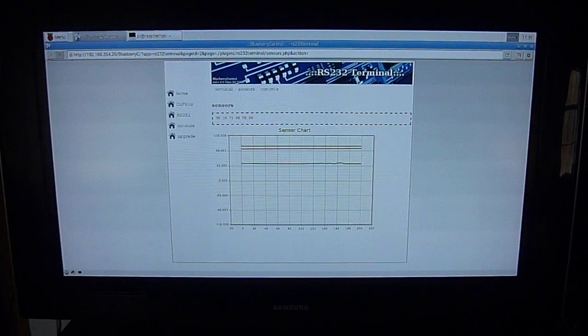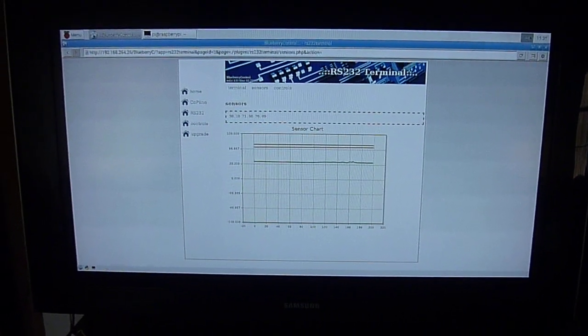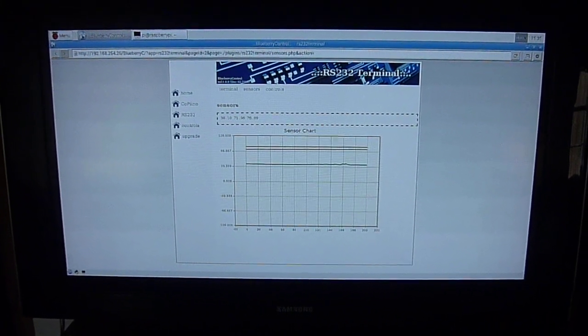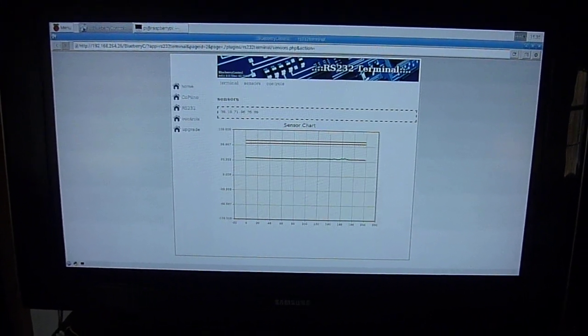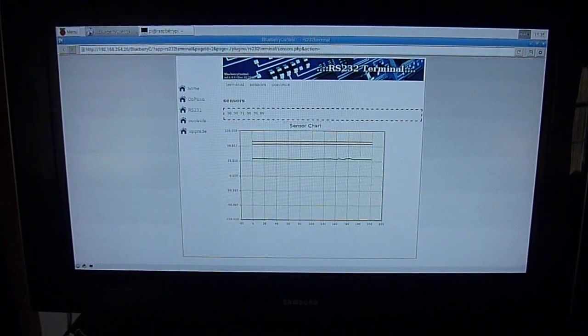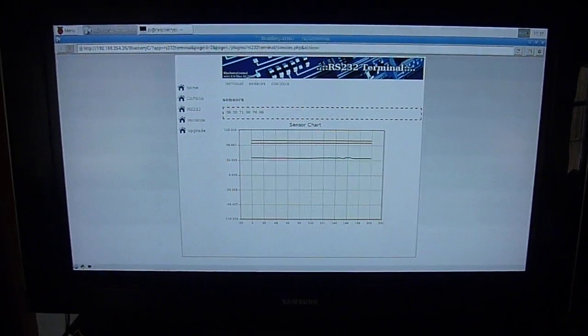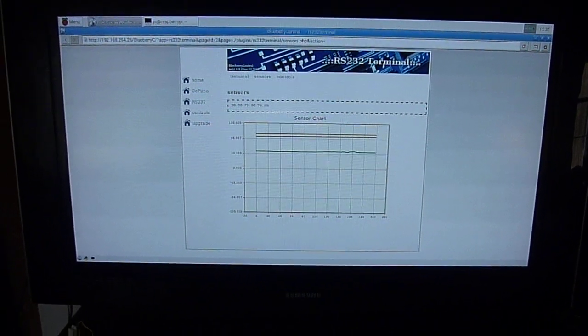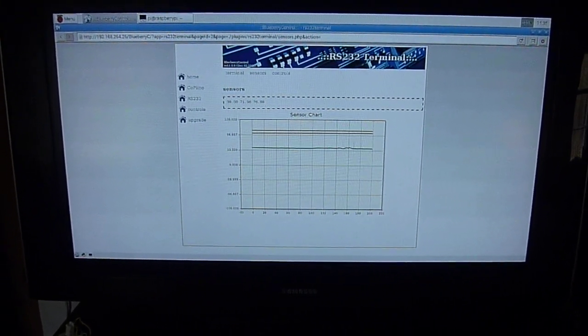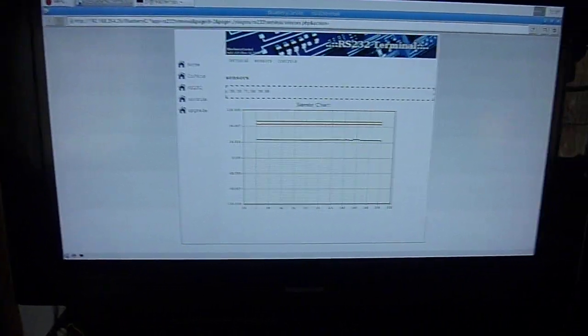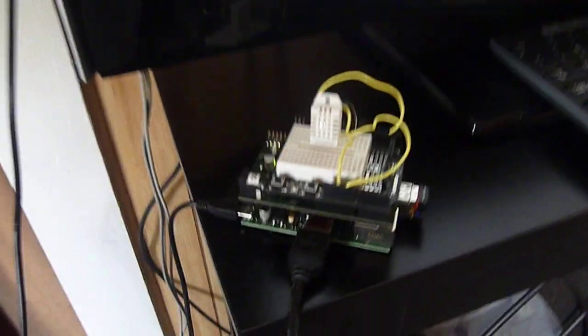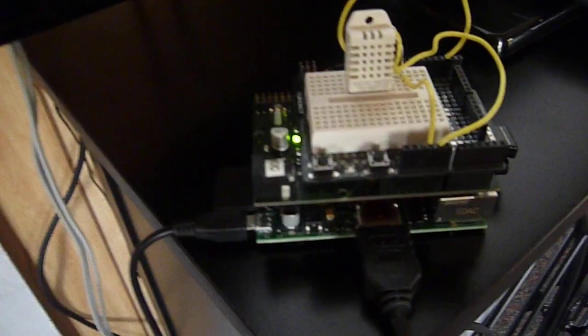Hi, this is Steve Spence with arduinotronics.blogspot.com, and today I'm doing another video about the Copino. As we said in the previous video, the Copino is a plug-in board, and that's the middle one here.